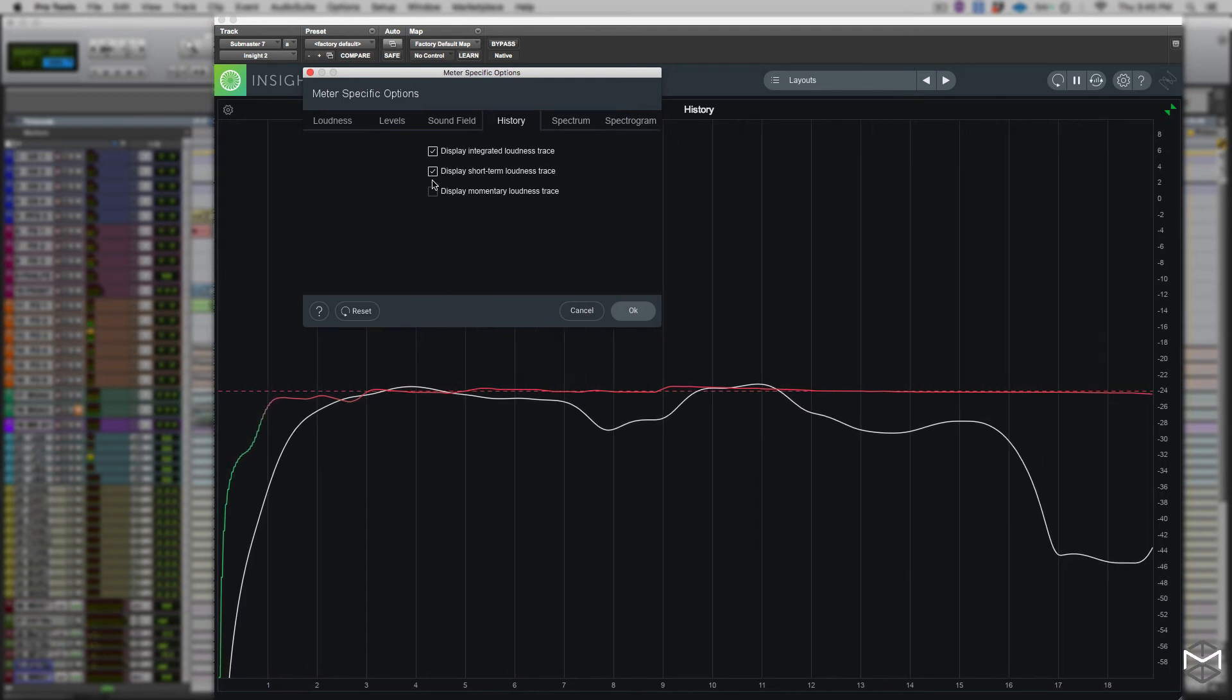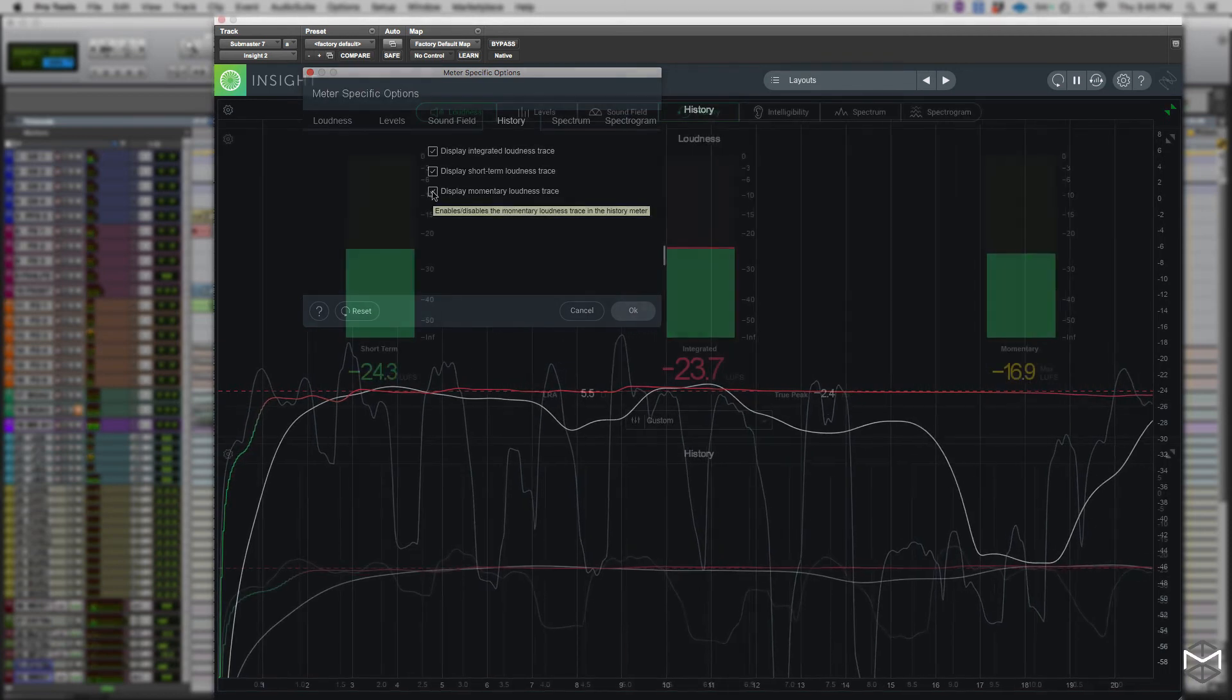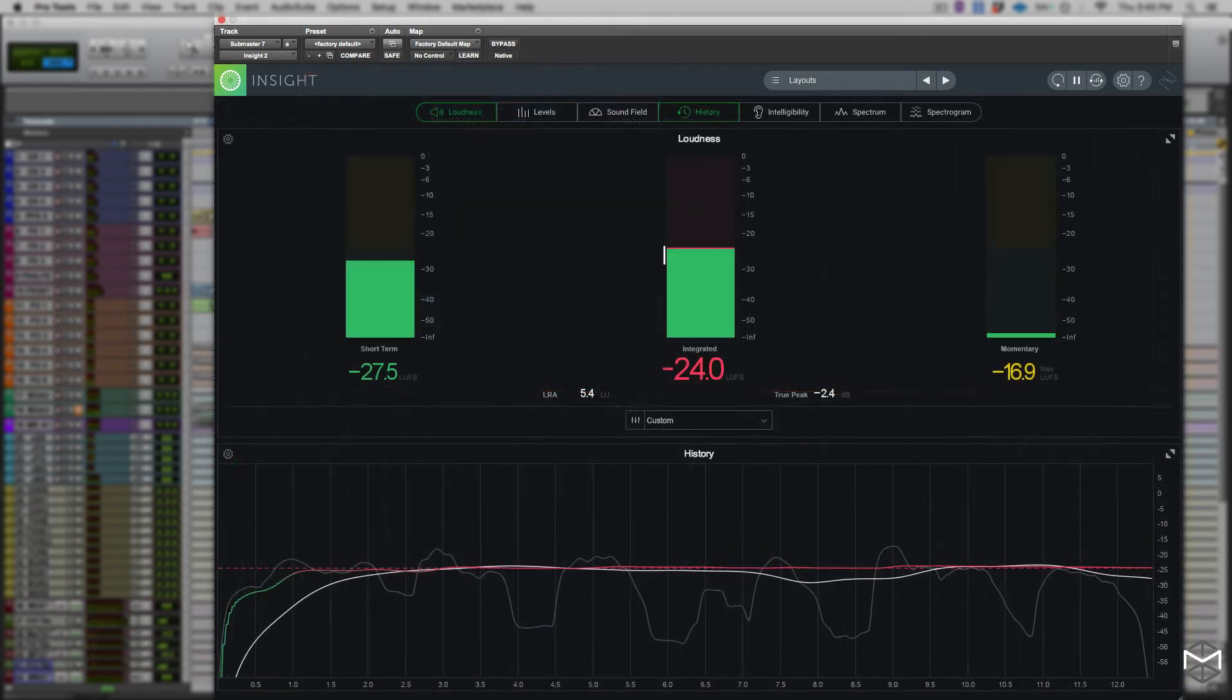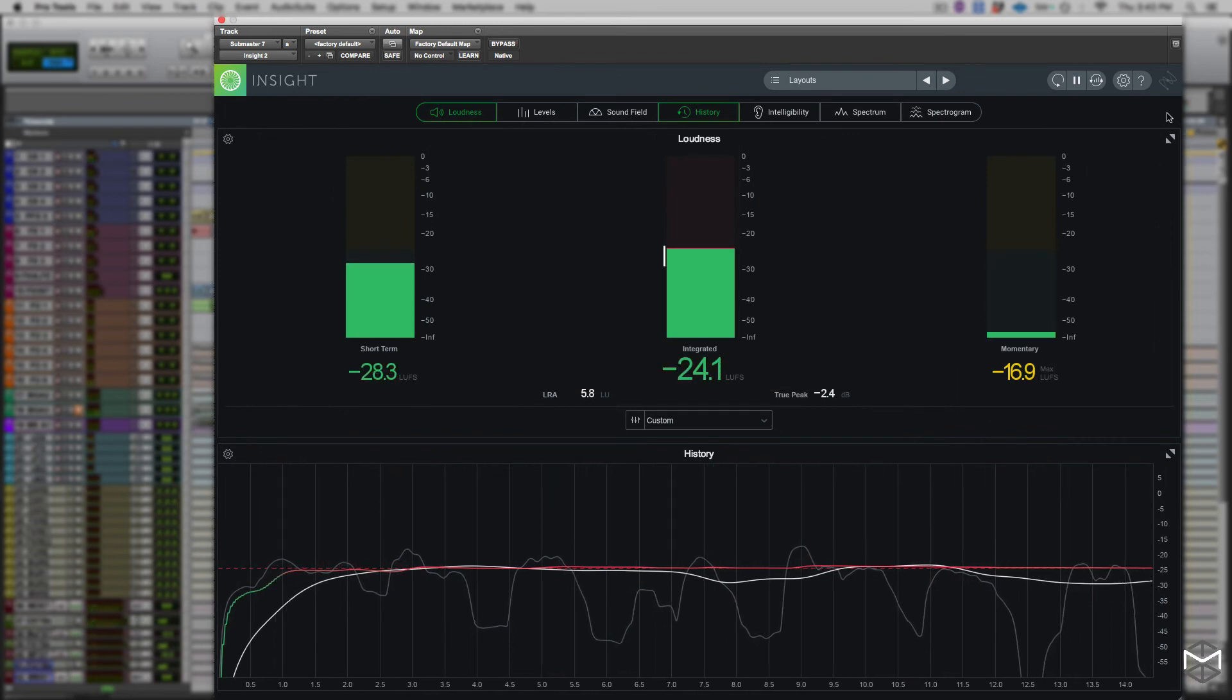So now you can use both the loudness meter and the history meter graph to make sure that your mixes are in specs. Thanks.